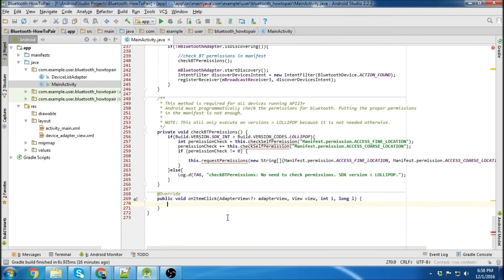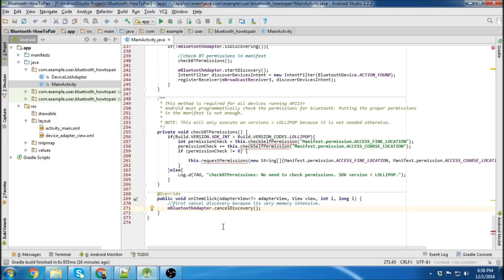So the first thing we want to do when we click on a device to pair is cancel discovery. We always want to cancel discovery whenever we can. Don't have it running because it's very memory intensive.